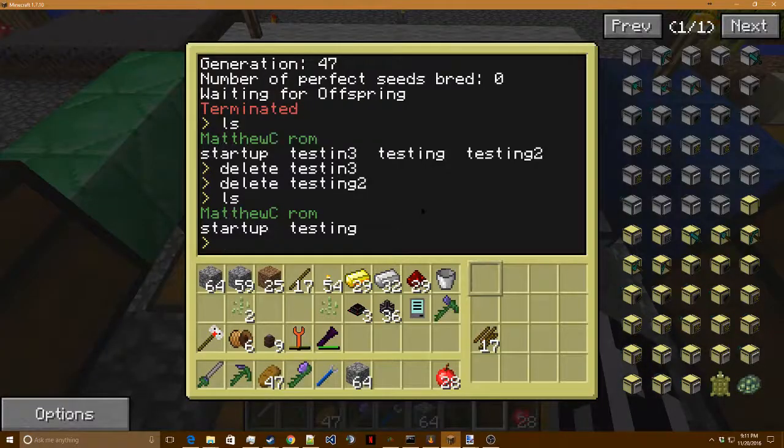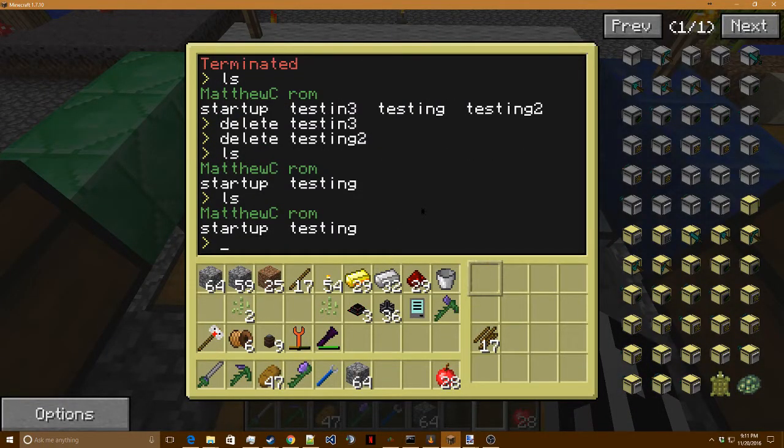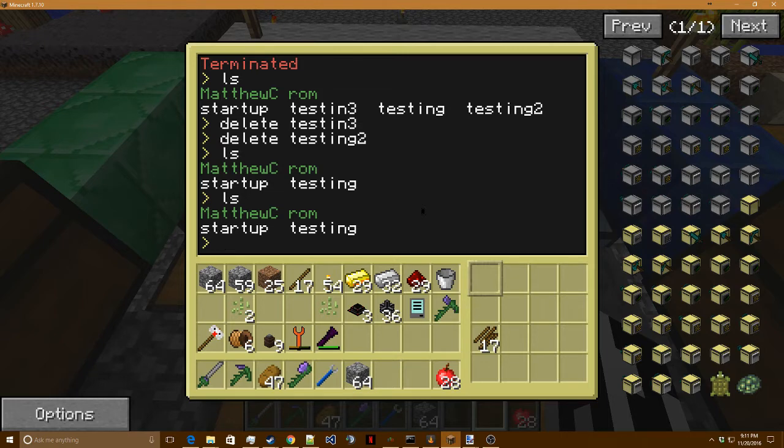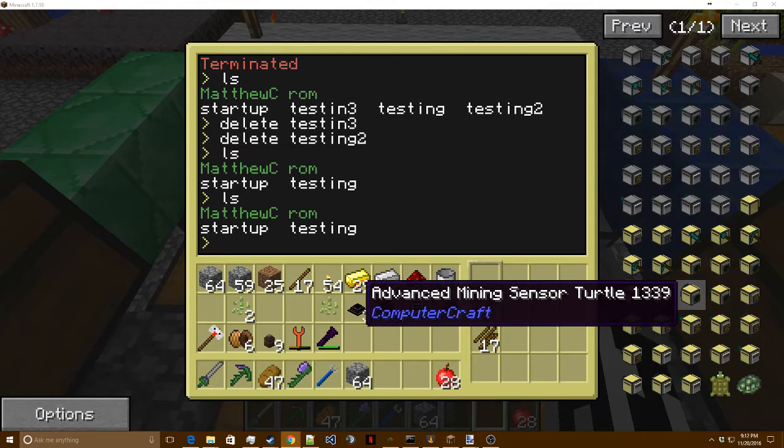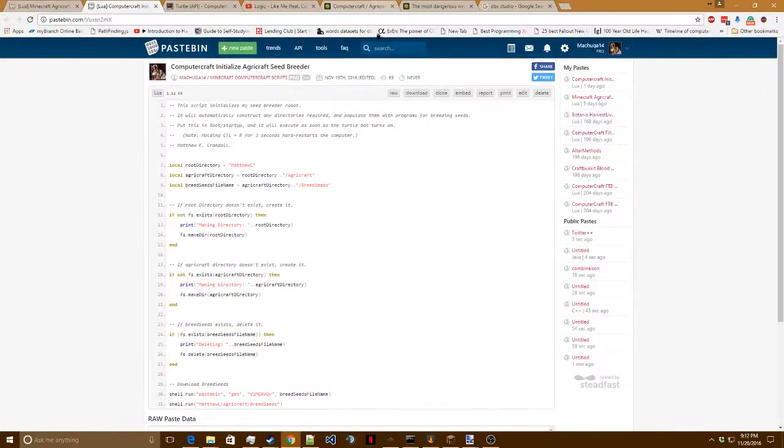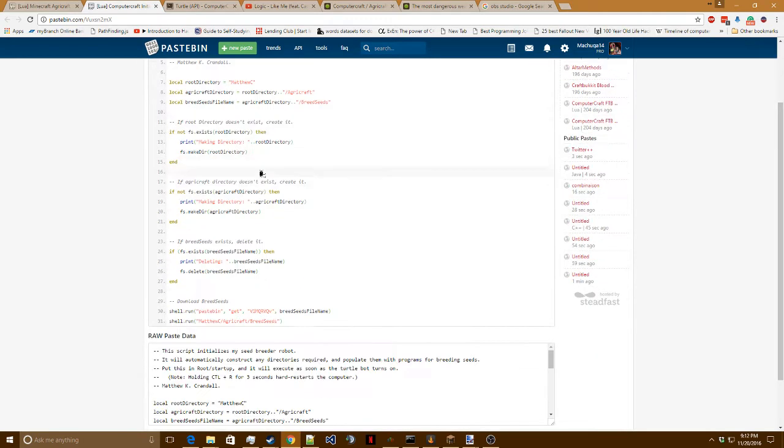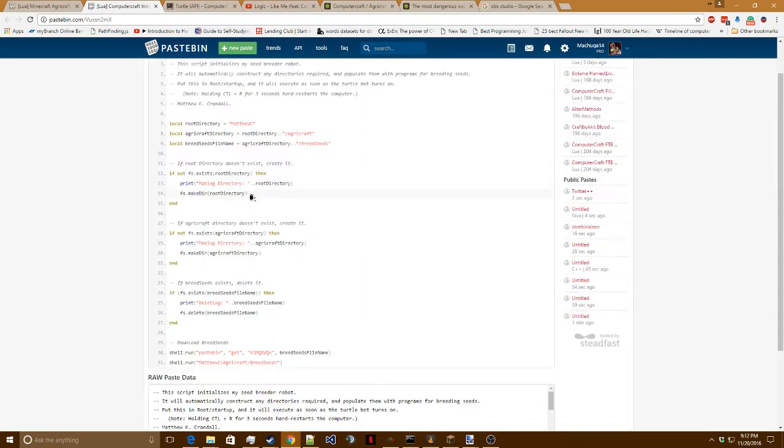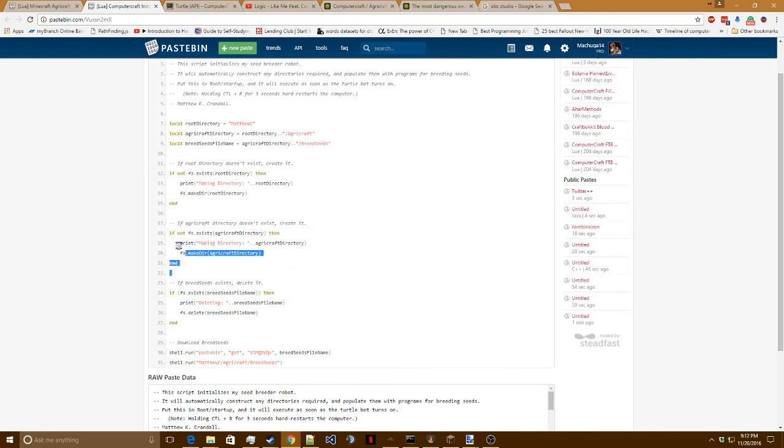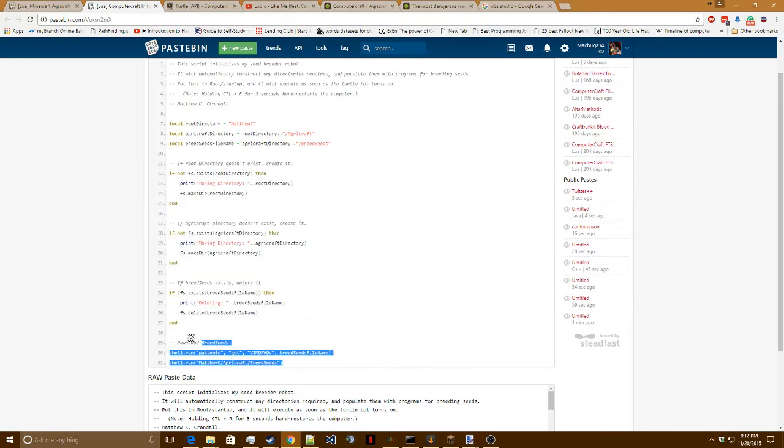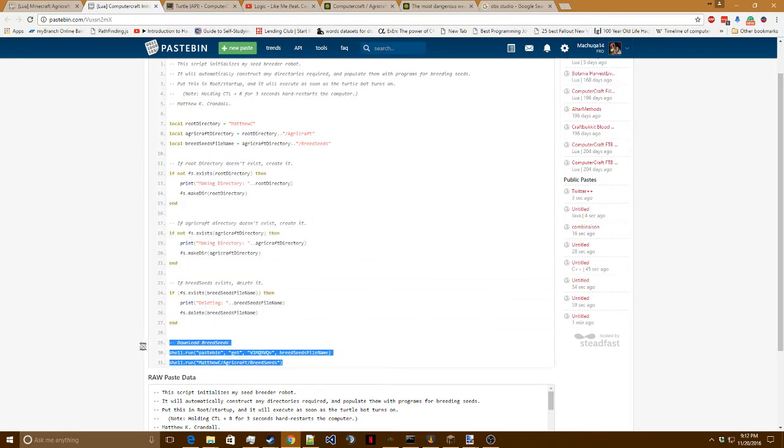So first of all, if you want to have your turtle automatically turn on and start doing the work as expected, I would recommend that you go and download this pastebin file and put it as your startup program for the turtle. This will automatically, every time the turtle turns on, make sure that the directories are configured and configure them if they aren't, and then download the main algorithm for breeding seeds and automatically run it.